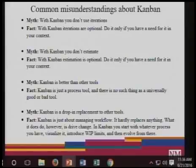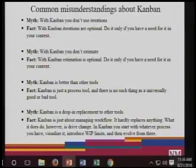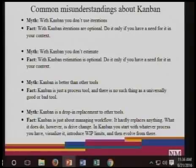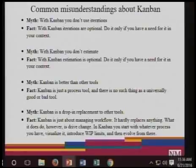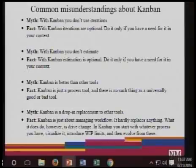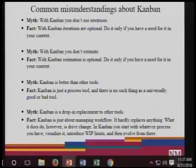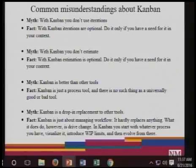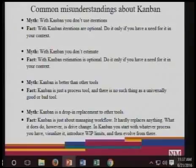There are common misunderstandings about Kanban. There's a myth that in Kanban you do not use iterations — the fact is that Kanban iterations are optional; do it only if you have a need in your context. Another myth is that in Kanban you do not estimate — the fact is that Kanban estimation is optional. Another myth is that Kanban is better than other tools. Kanban is just a process tool and there is no such thing as a universally good or bad tool.